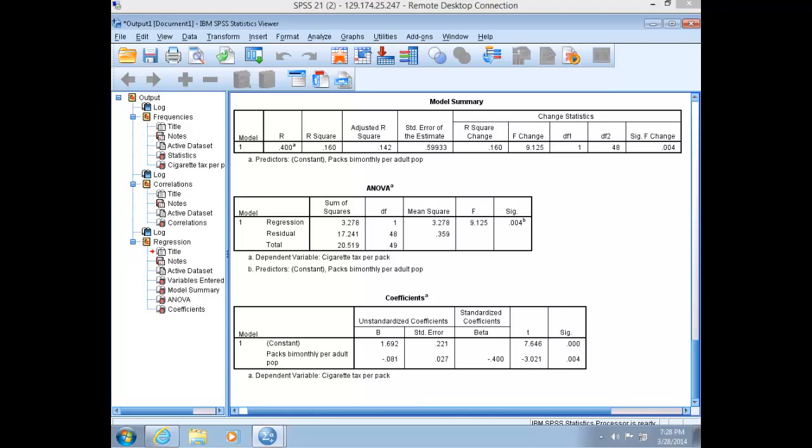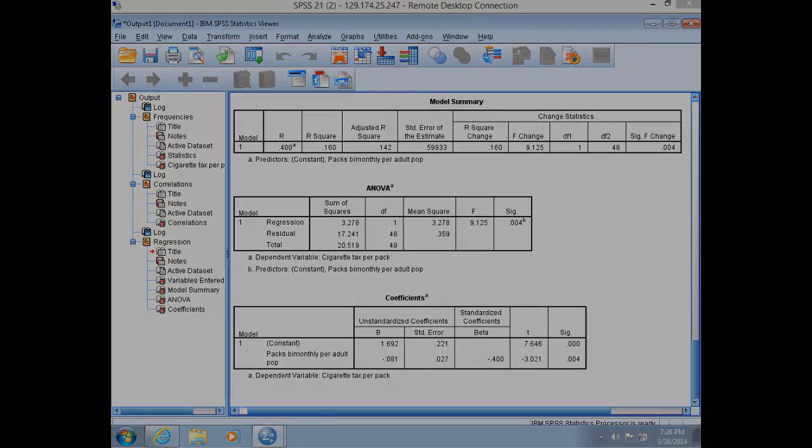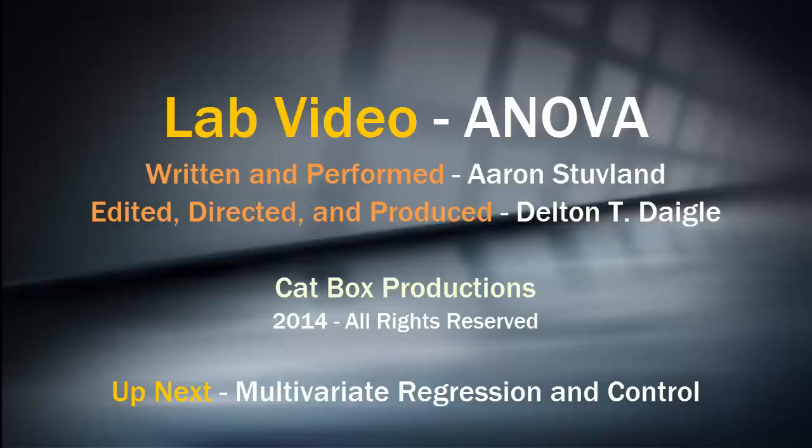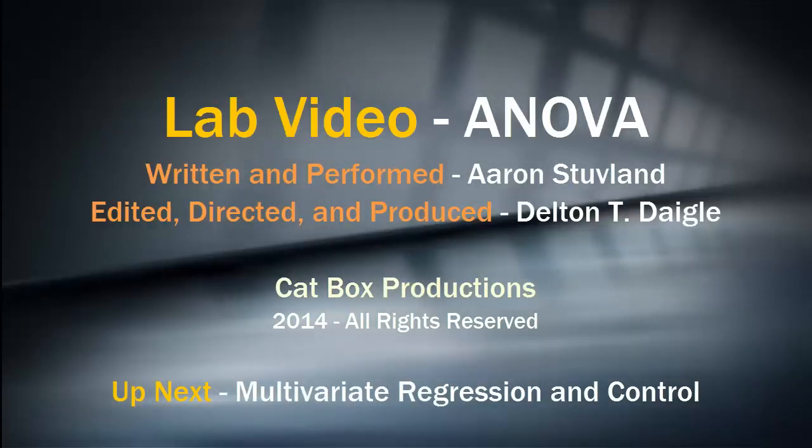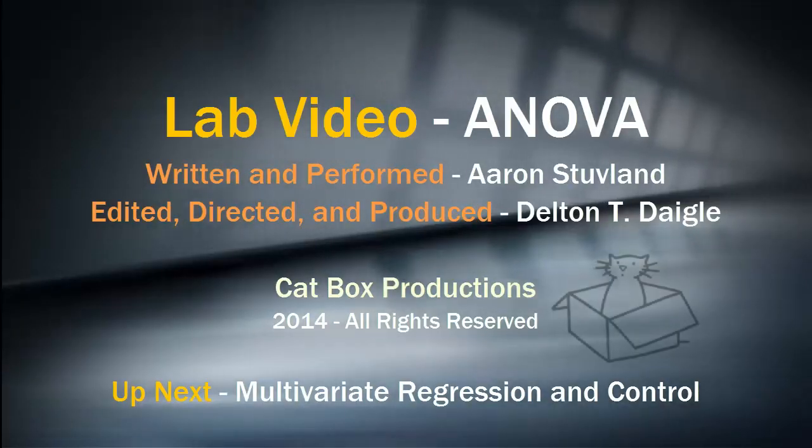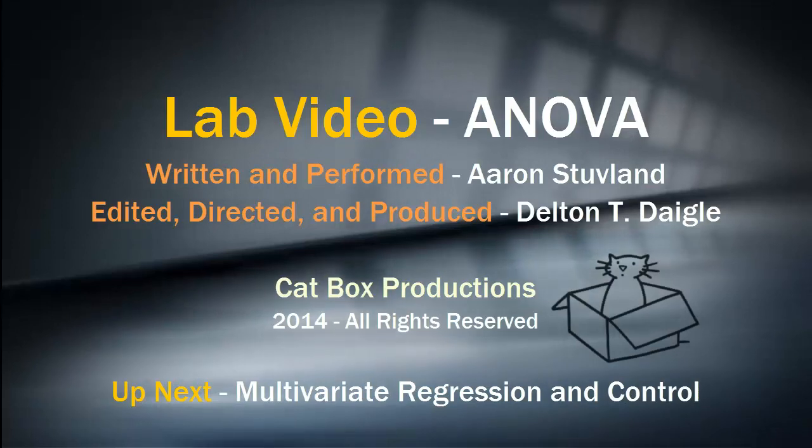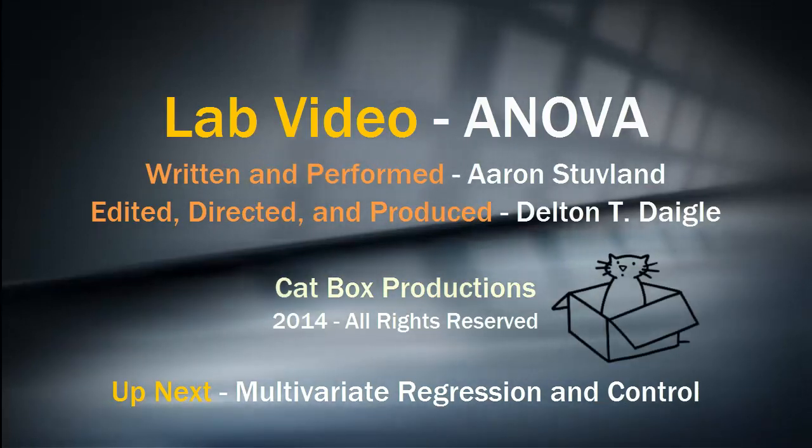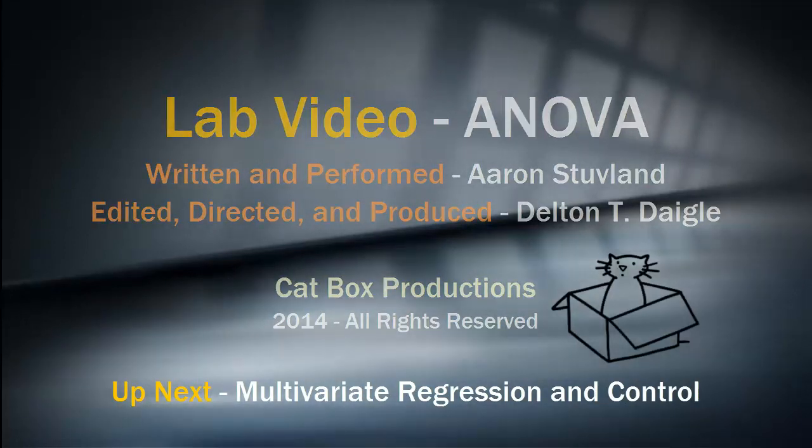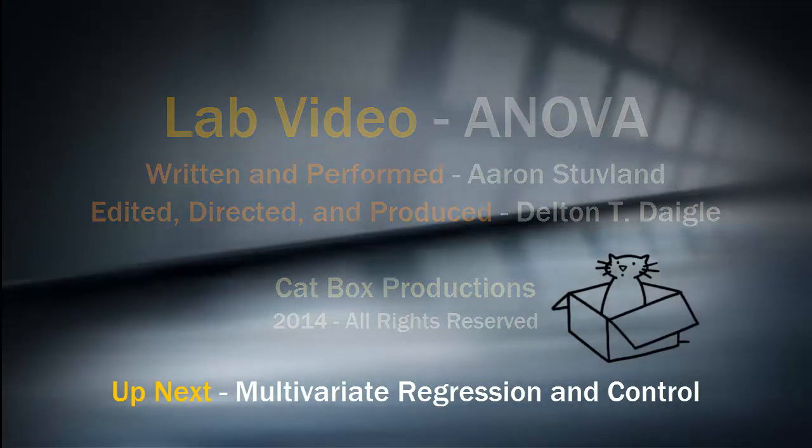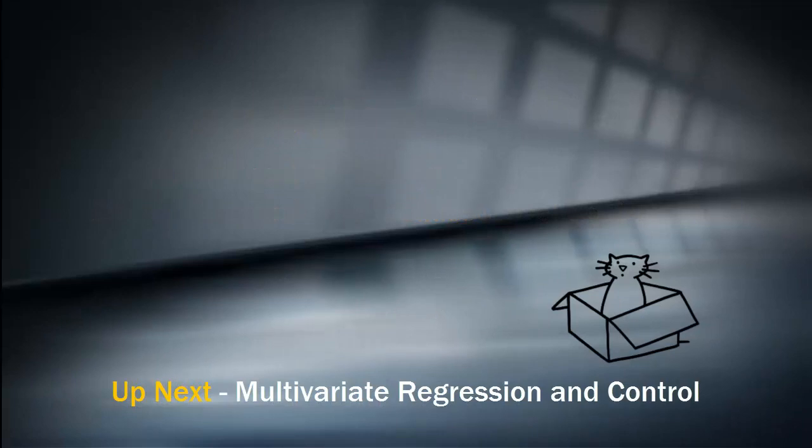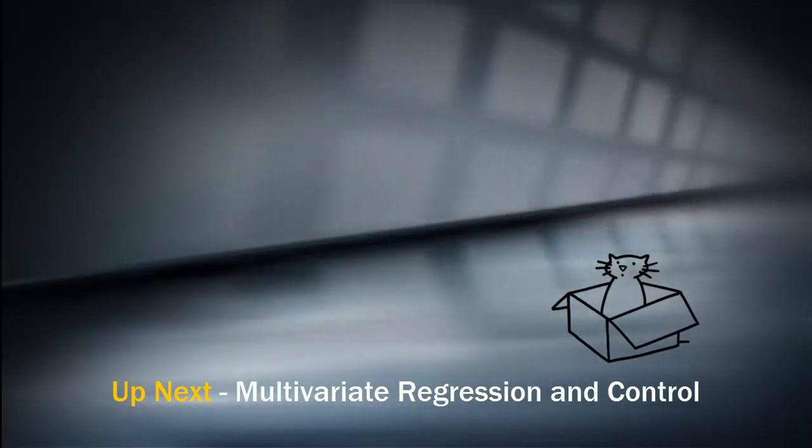Thus, we can reject our null hypothesis and claim statistical support for our research hypothesis that the higher the average level of cigarette consumption in a state, the lower that state's cigarette tax will be. Be sure to do the exercises for bivariate regression before moving on to the lecture videos on multivariate regression and control. After that, go on to the next lab video.